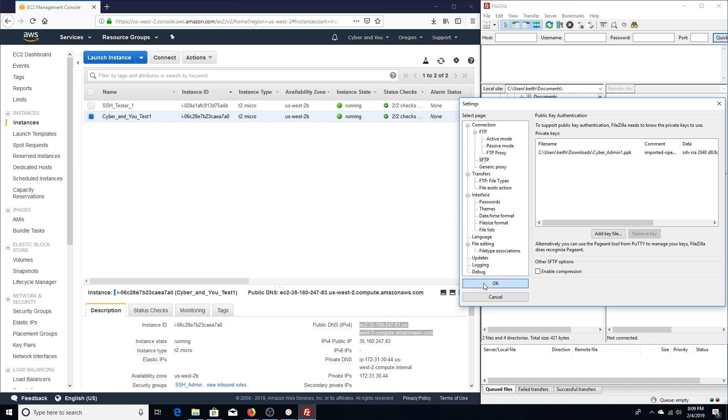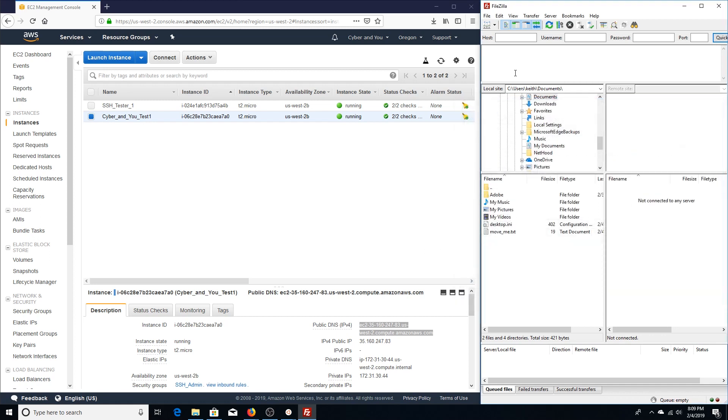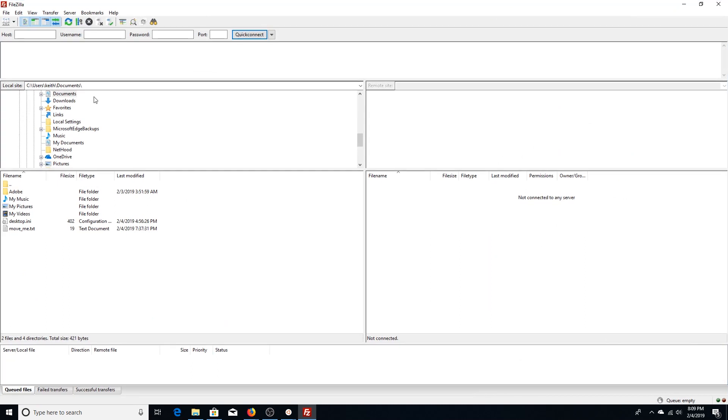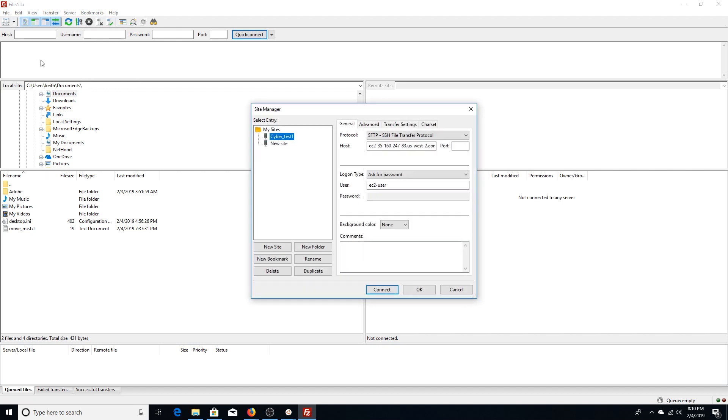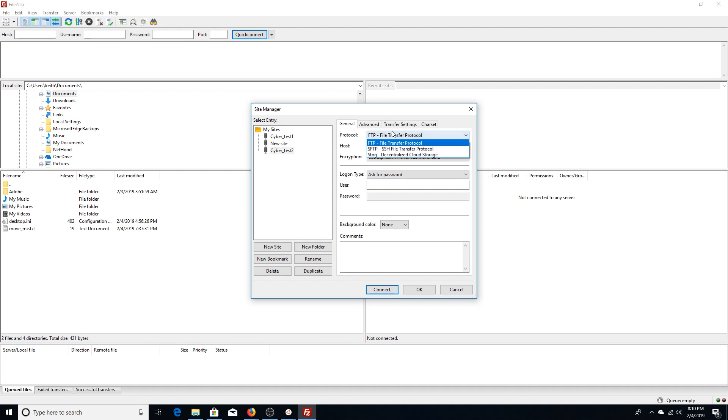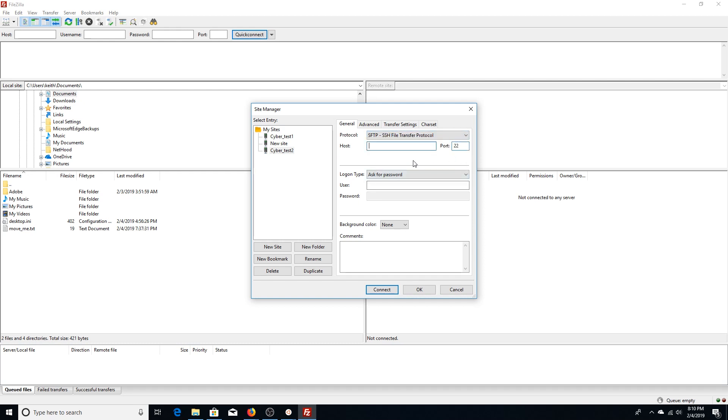The next thing we're going to do is hit File, you want to hit Site Manager. We're going to do a new site—we're going to name this Cyber Test. For the protocol, we're going to change it to SFTP SSH file transfer protocol, and that's going to be port 22. Here in the host field, you're going to simply paste your public DNS that you grabbed for your EC2 Linux instance. As you can see, it's pasted right in there.